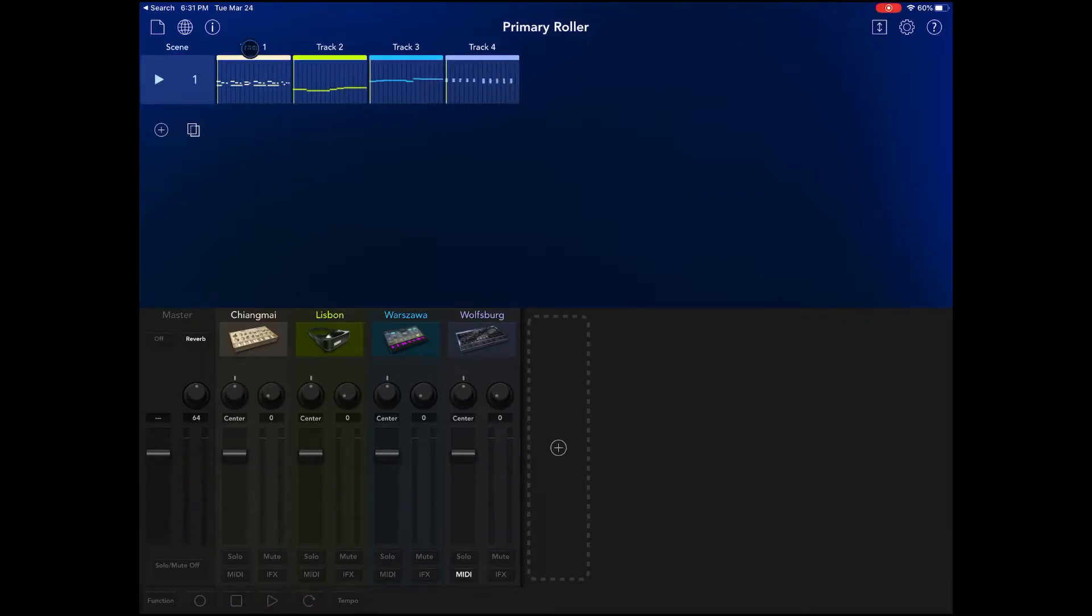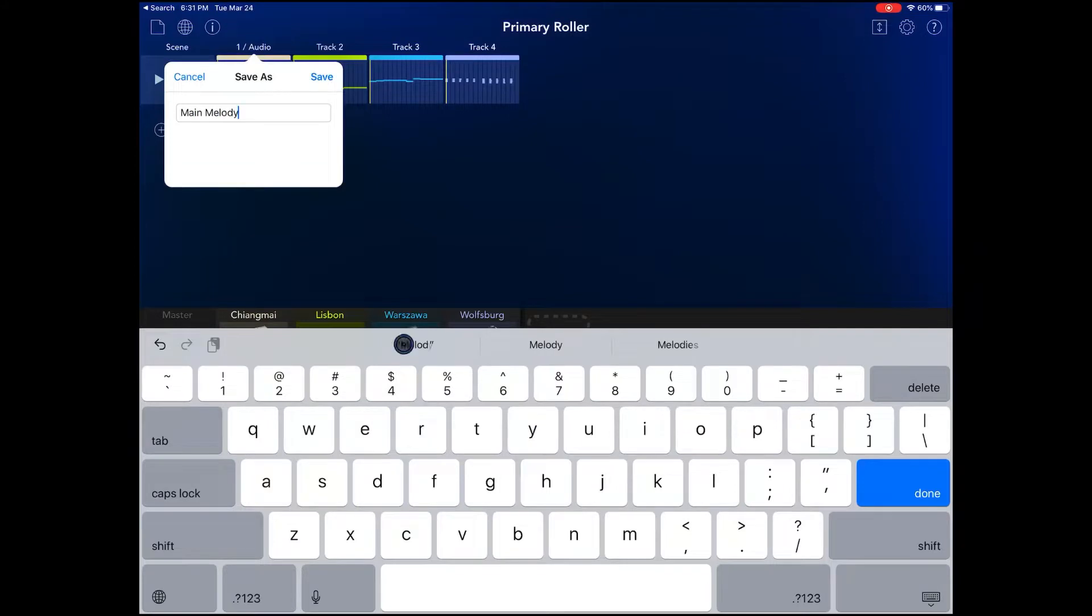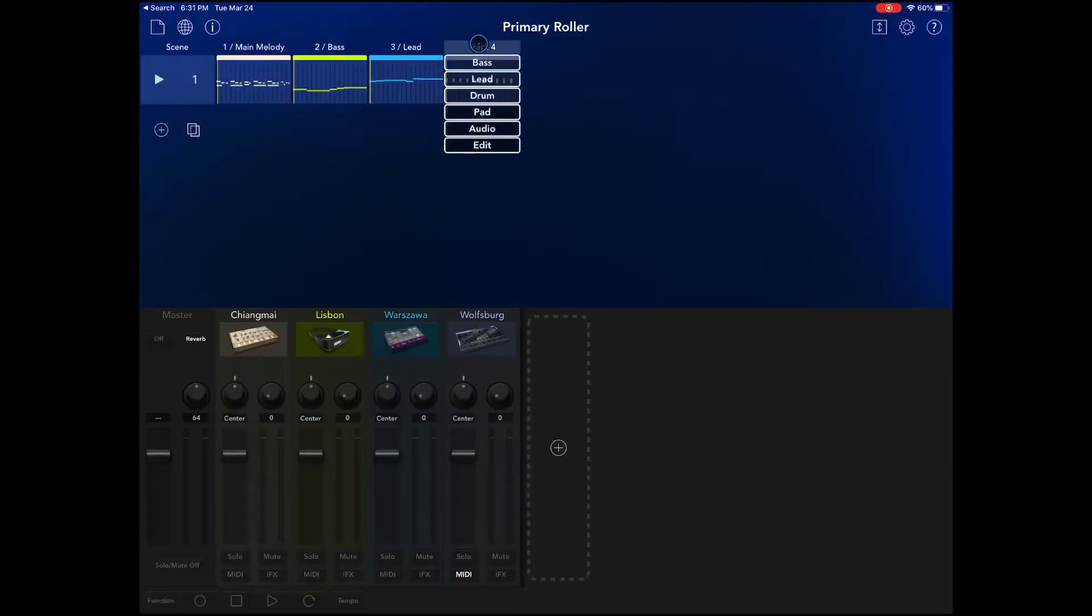First thing we are going to do is we are going to name each track because that will make it easier when it comes to importing it into BeatMaker 3. So I'll fast forward through this just to make this go nice and quickly.